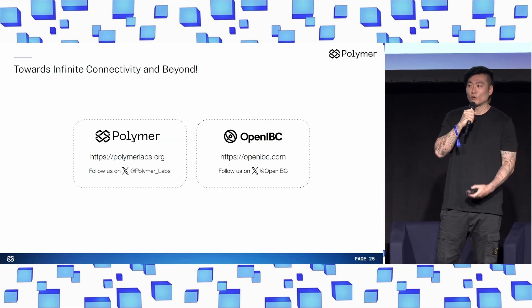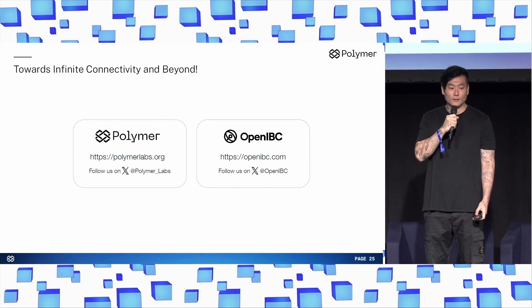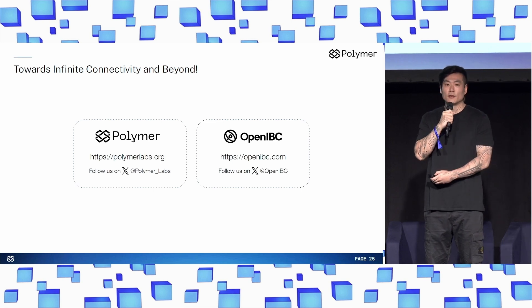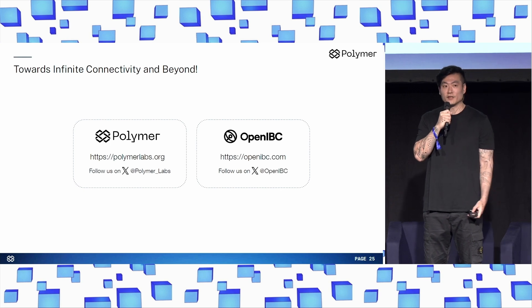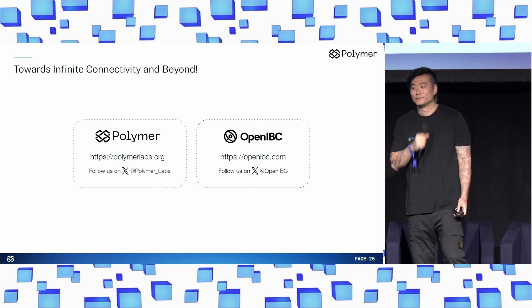Let's build towards a world with infinite connectivity and beyond. Feel free to contact us at our socials, try out our testnet, or you can reach me at 0xshake on Twitter. Thank you.